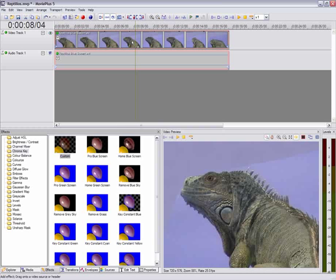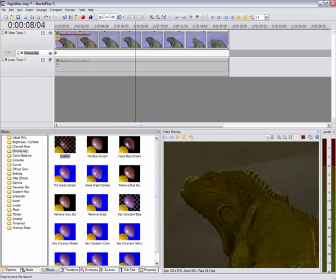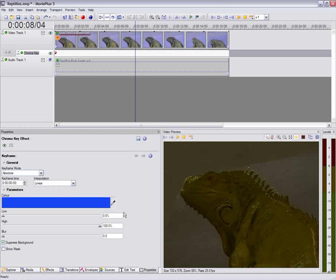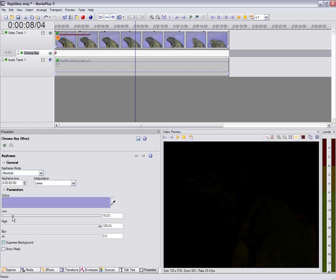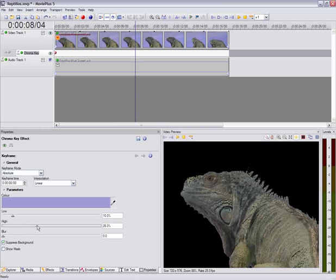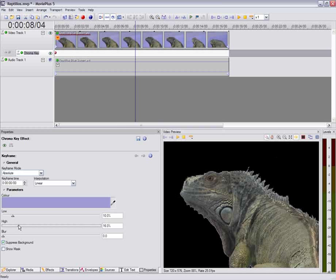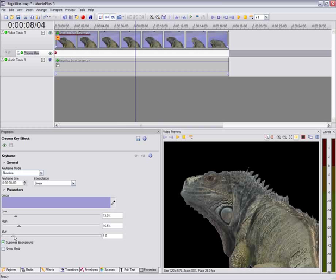And then using the Properties tab, we need to select what color we want to remove. Chroma Key can actually remove any color, not just blue. We'll go for the blue just there. And then using these sliders, we just tweak that to select the exact range of blues that we want to remove. We can also blur around the edges of the cut-out lizard just to make sure that we don't get any rough edges.